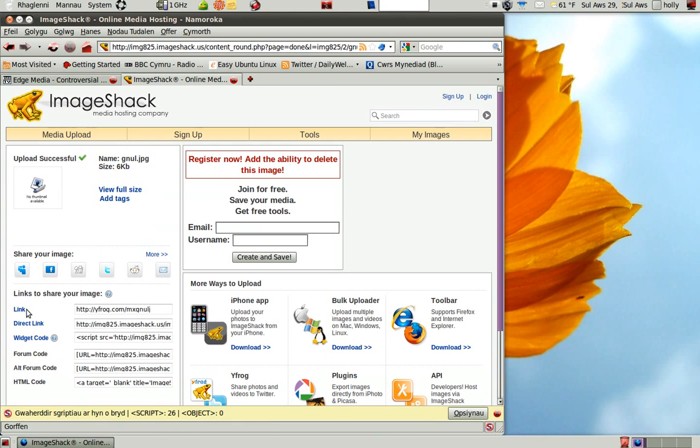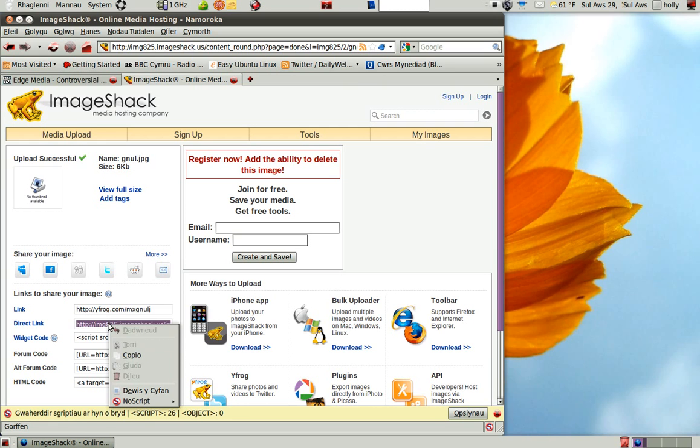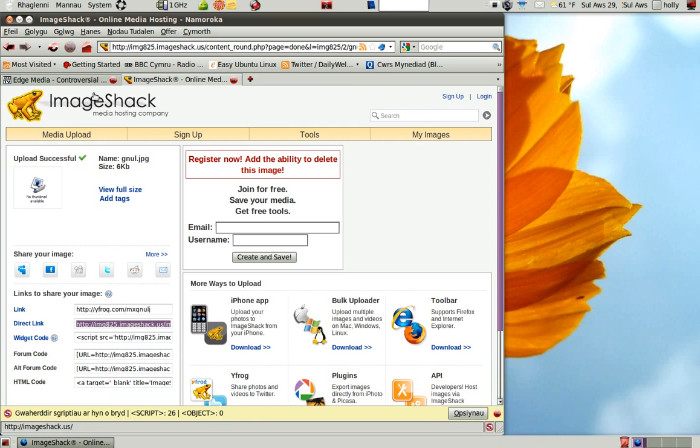Right. Now you want this where it says direct link. Double or triple click I should say, copy it.